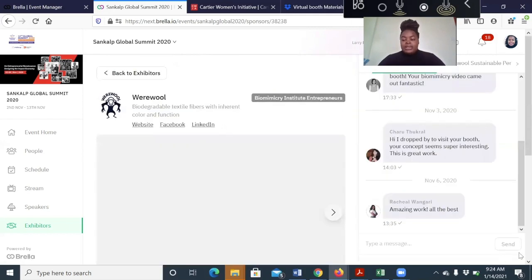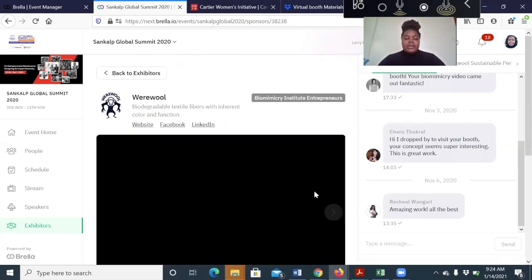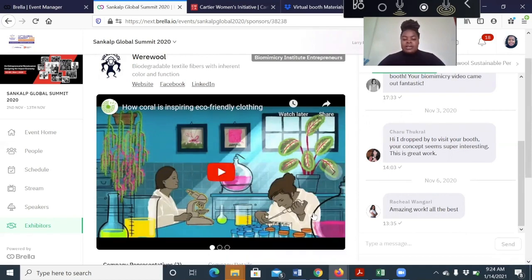When you click on it, you get the same thing: the logo, organization name, tagline, digital presence. You can see the carousel. The carousel has the video and images.